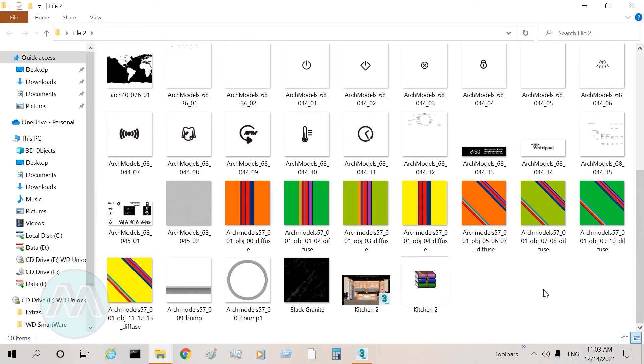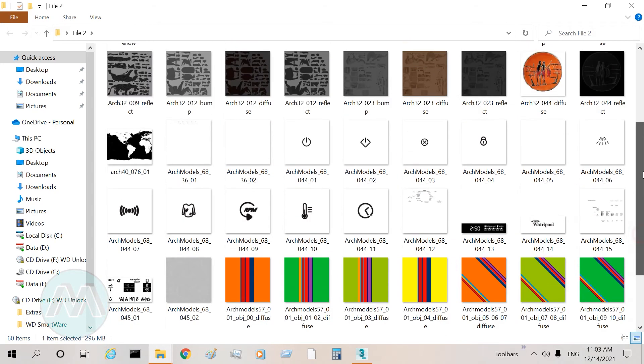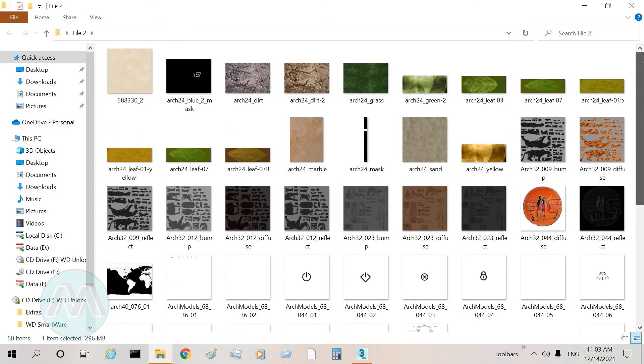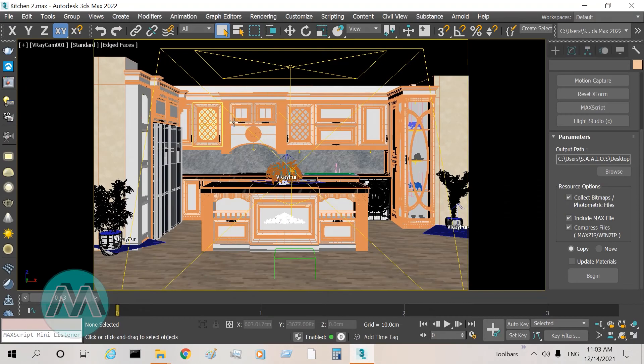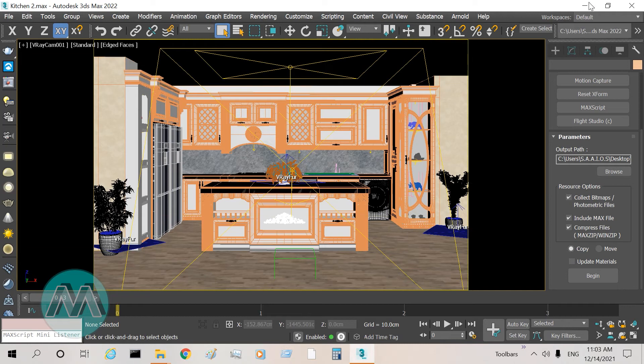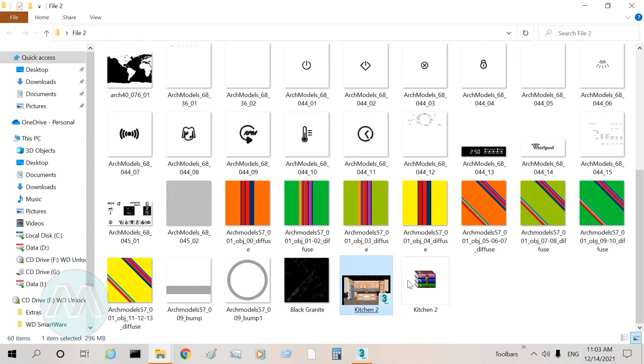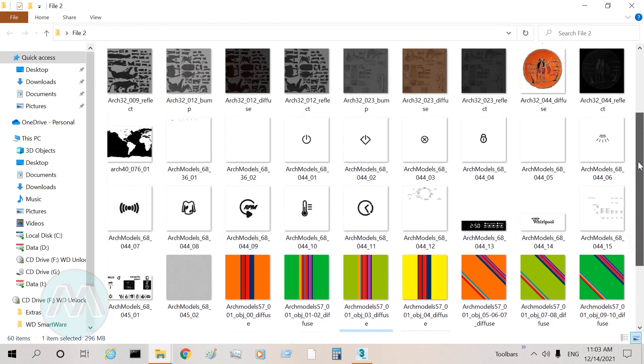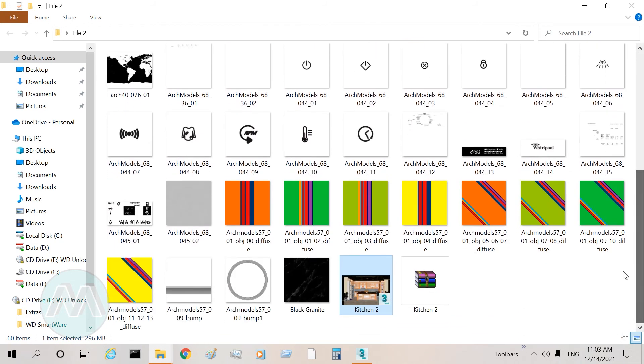It includes the 3ds Max file and our textures. Because I don't have any photometric light here, we can't see photometric lights. We only see the 3ds Max file and the textures, so we can move our project.